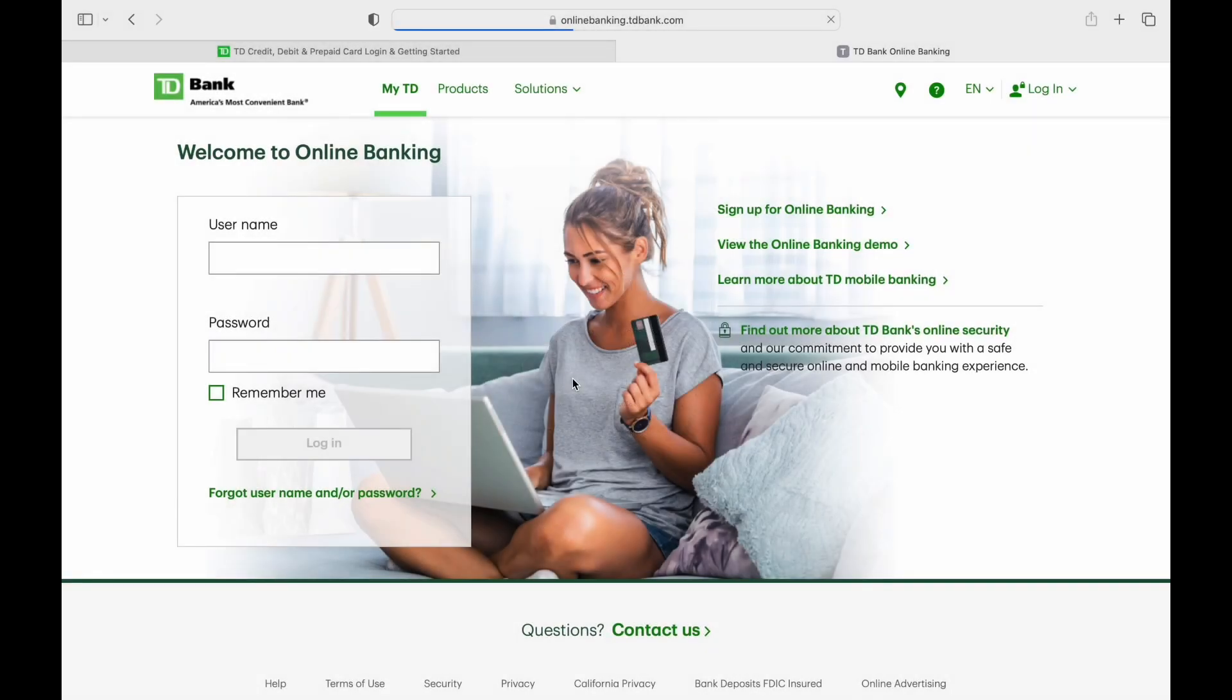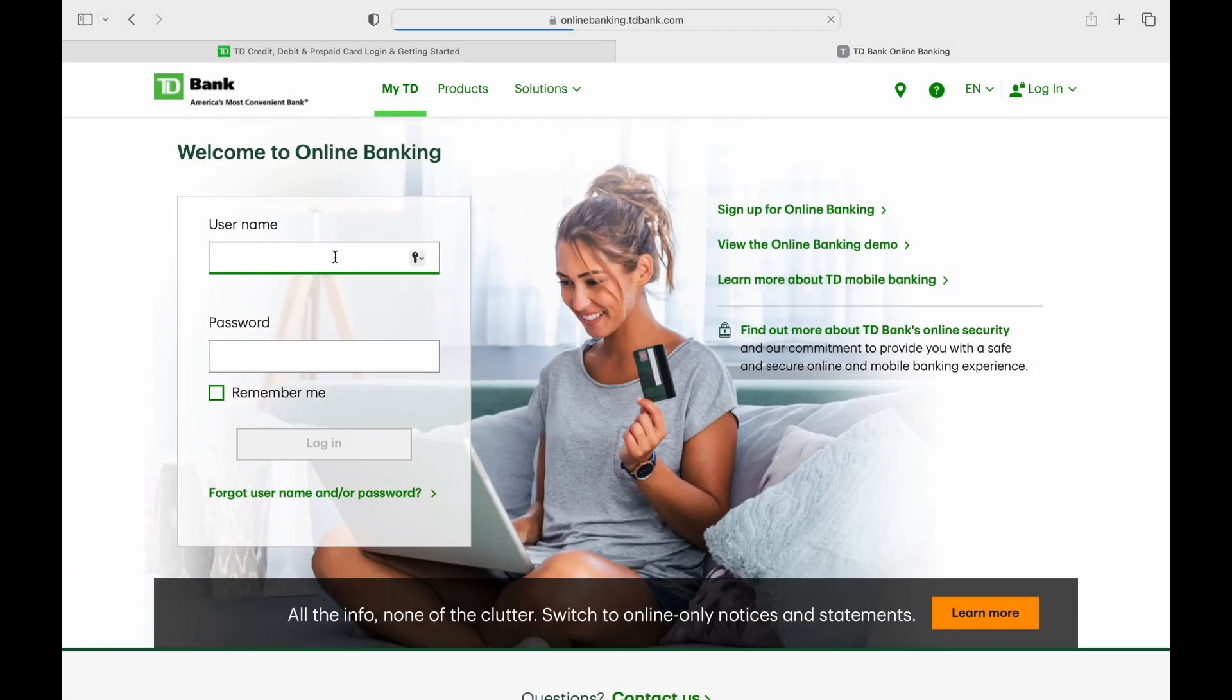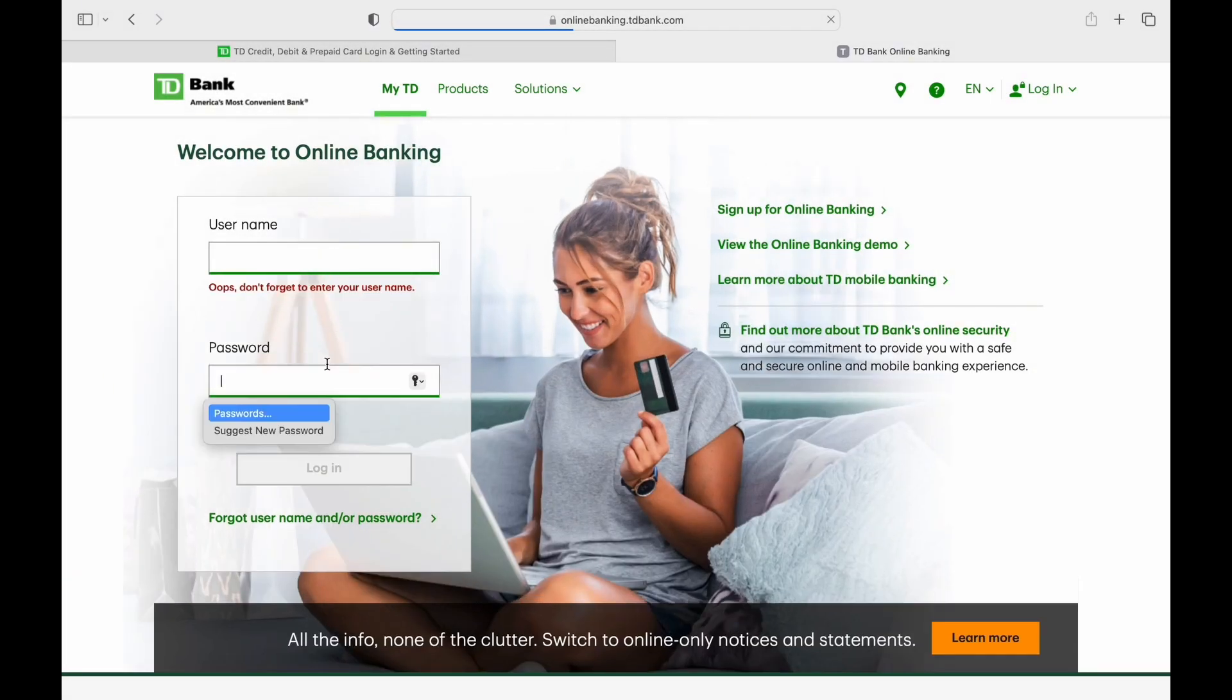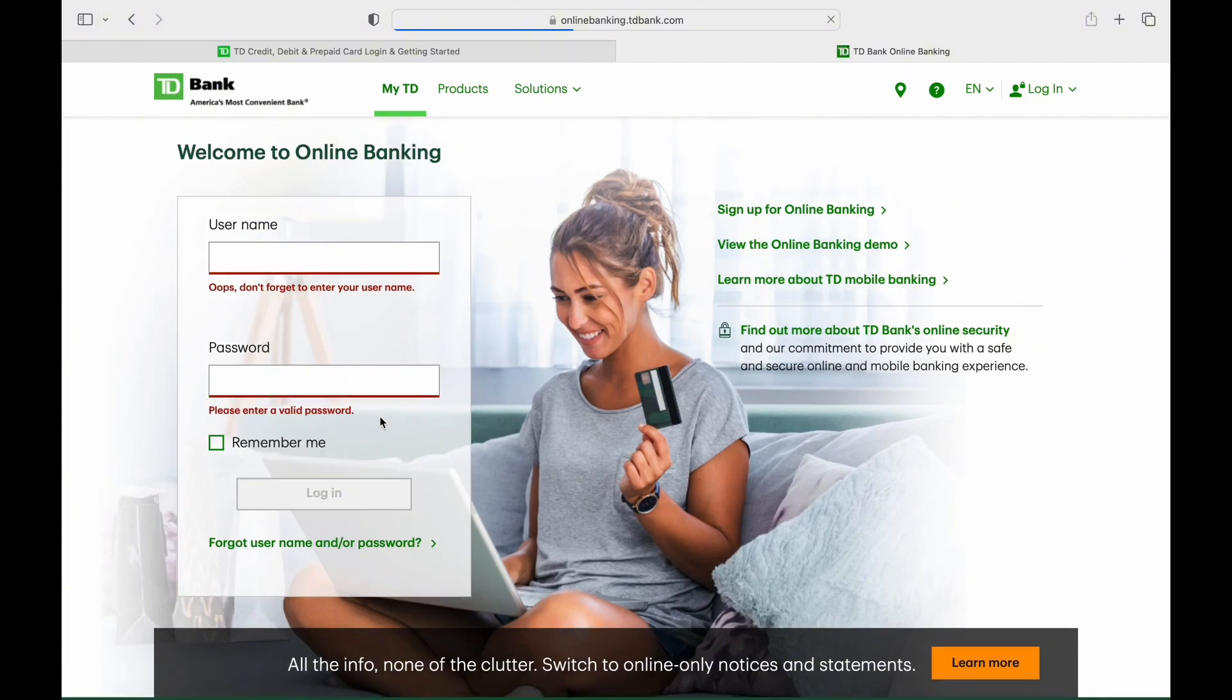Tap on the remember me checkbox. Then finally tap on login to log in to the account. And this is how you can log in to the official TD credit card website.